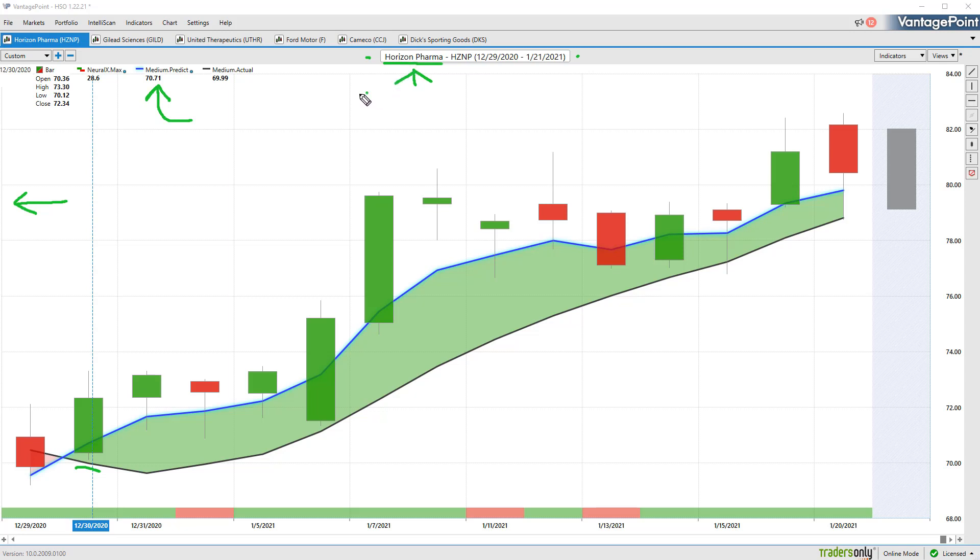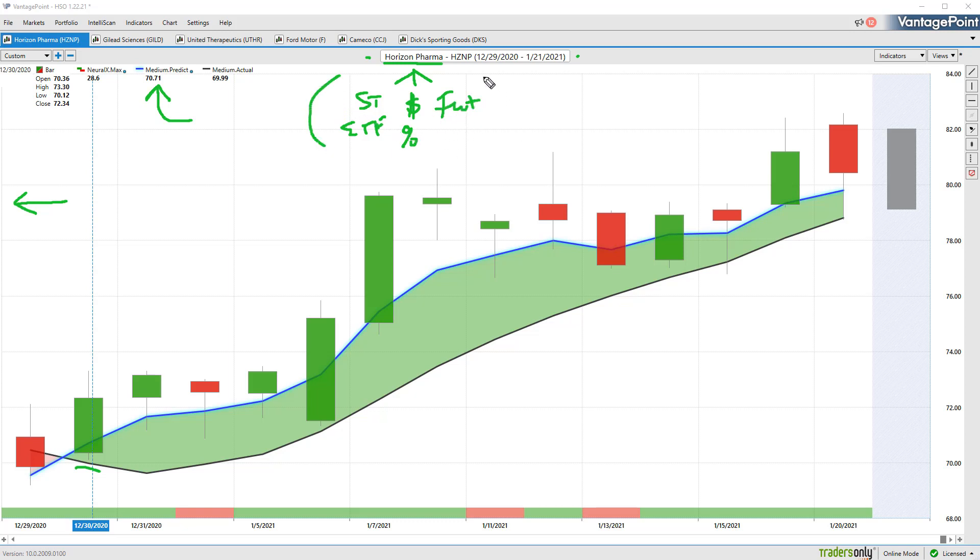As far as intermarket analysis, it understands how other markets drive and influence this specific target market. That can be things like individual stocks, ETF groups like biotech ETFs, global currencies and global interest rates, as well as futures and commodity markets. What it's able to do is understand those relationships, whether they be positive, inverse correlations, leading or lagging relationships.